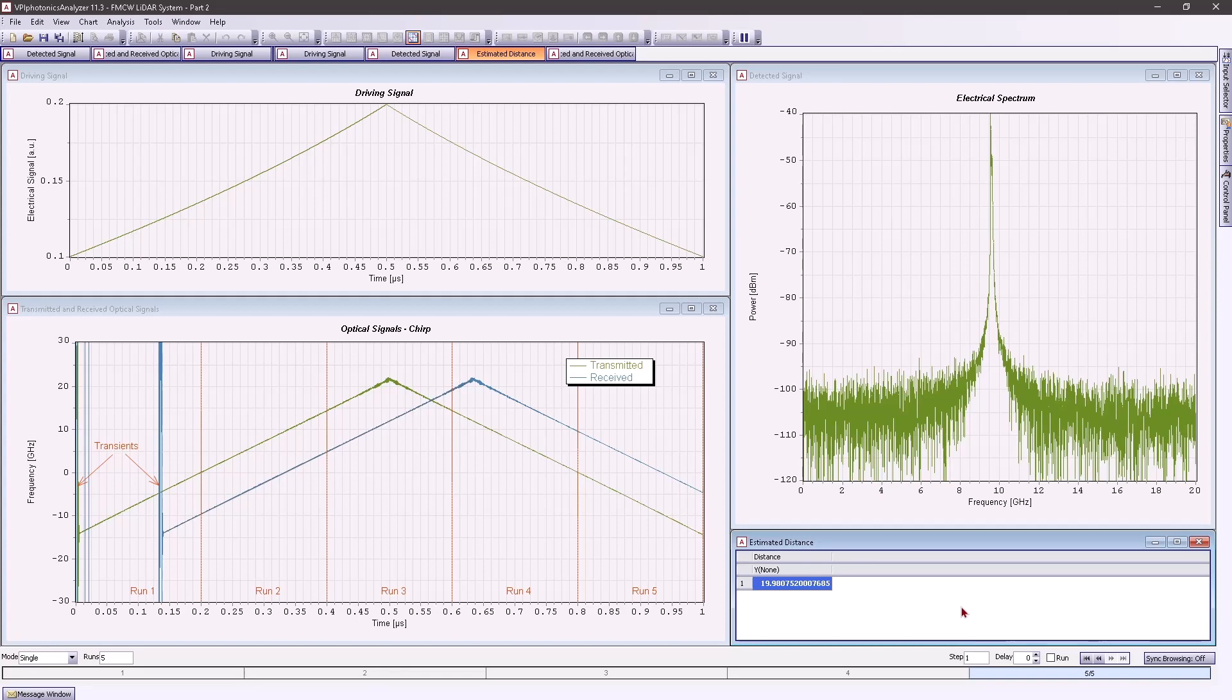Therefore, predistortion is really an efficient way to improve the resolution of the LiDAR system, and it could potentially eliminate the need for complex post-processing.